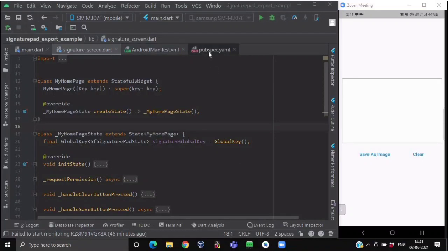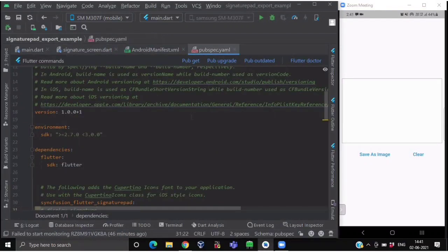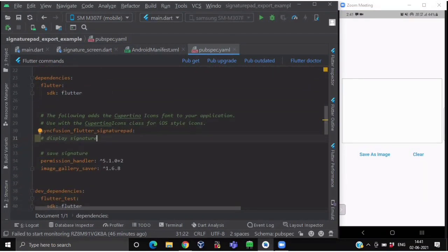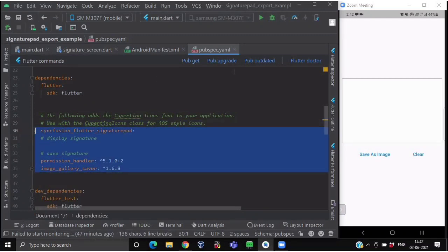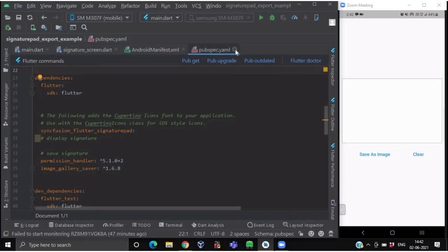For creating a signature pad, first we need to import some dependencies. For this project, we have used the Syncfusion Flutter Signature Pad for our signature pad. After this, to save our signature, we need the Permission Handler package as well. And to save our signature into a particular folder, we need the Image Gallery Saver package as well. So after importing these three dependencies, we will switch to our AndroidManifest XML file.